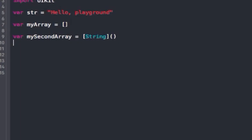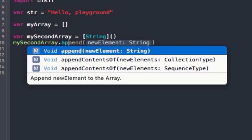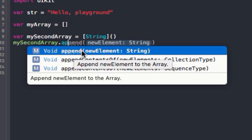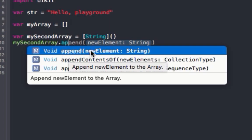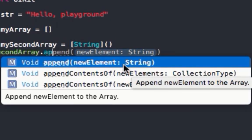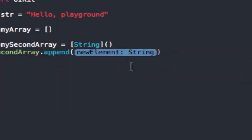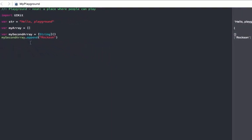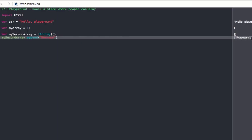So let me start by adding some things into my second Array. To add elements into the Array, we use .append — you are appending elements into it. Notice that Xcode shows us the new element type is String, so we can only append strings into the second Array. Let me append "Roxanne" — and as you can see on the right-hand side, Roxanne is now in the Array.